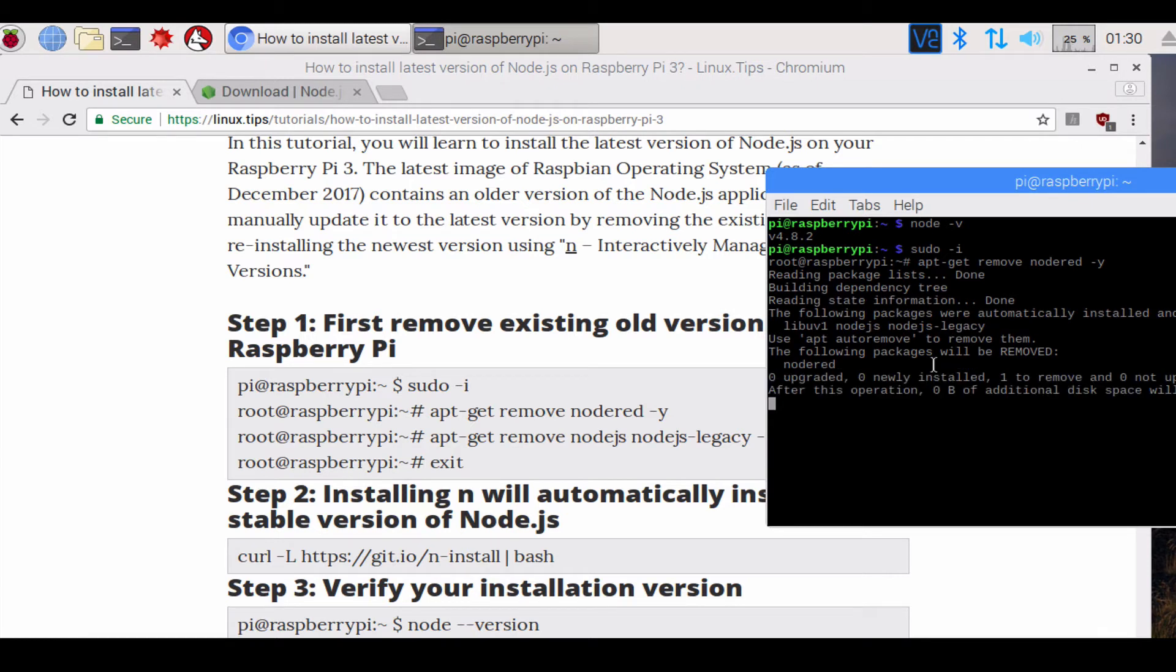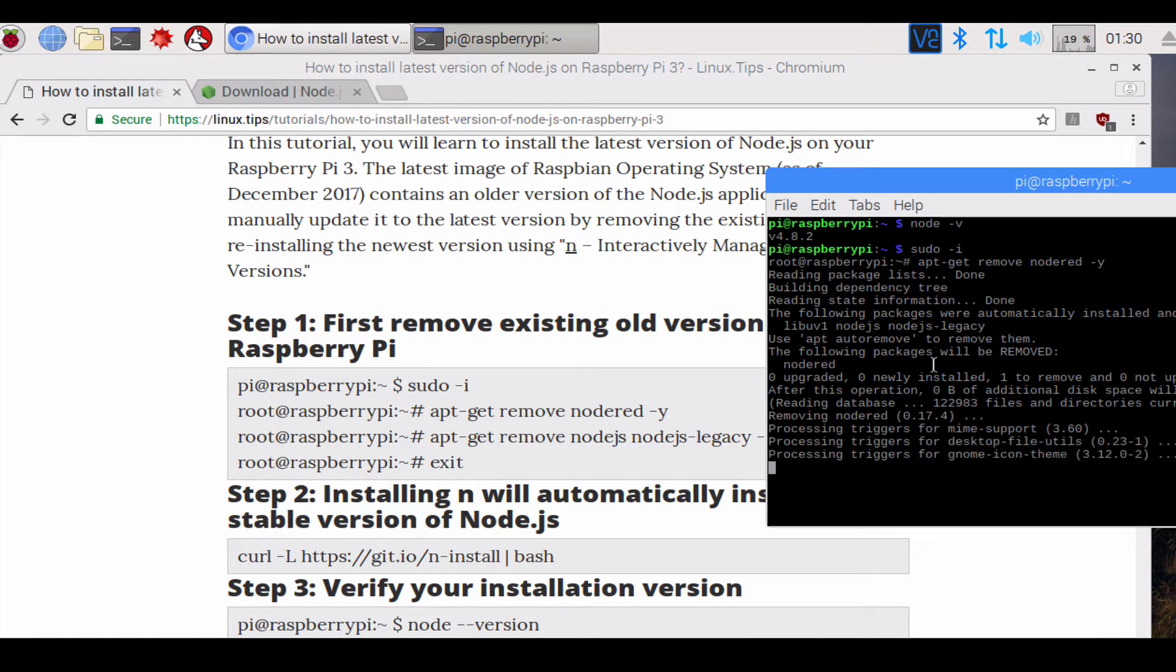And it will go through the process of removing node red.